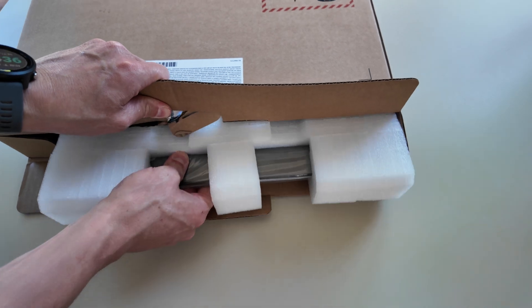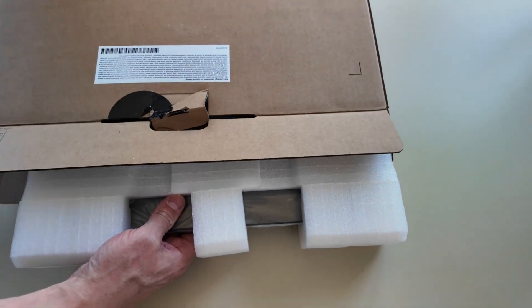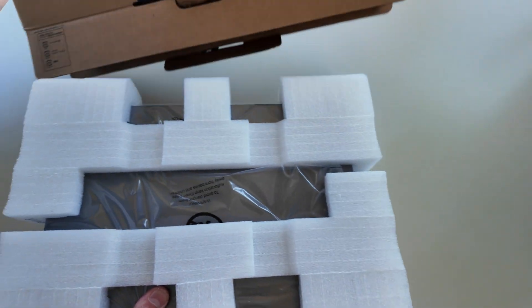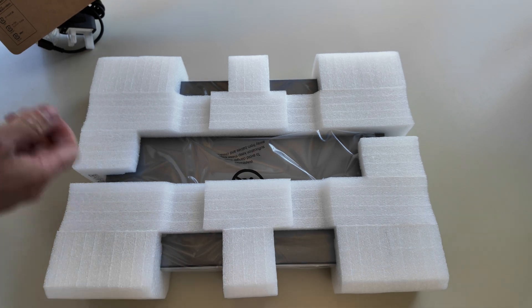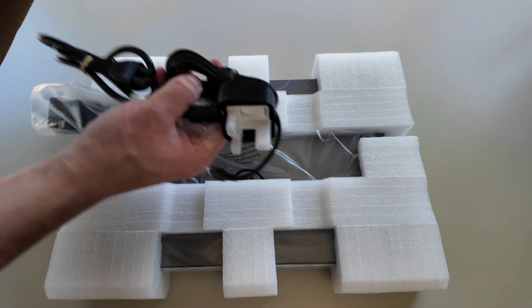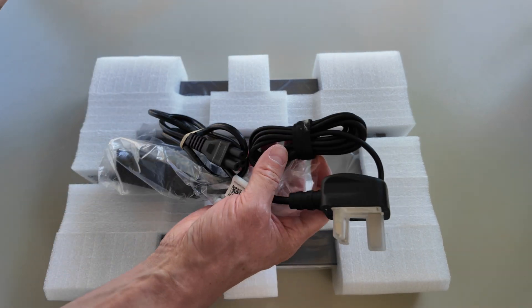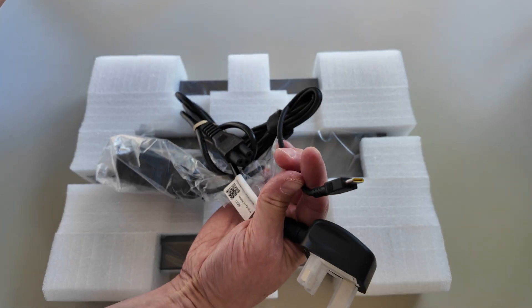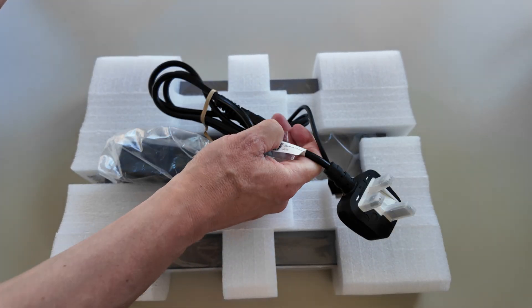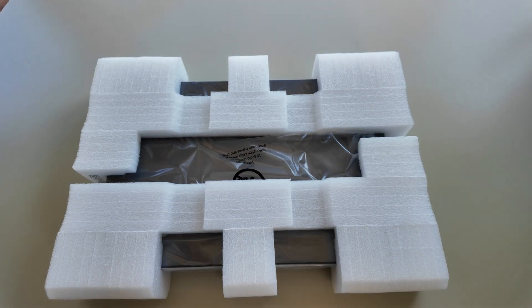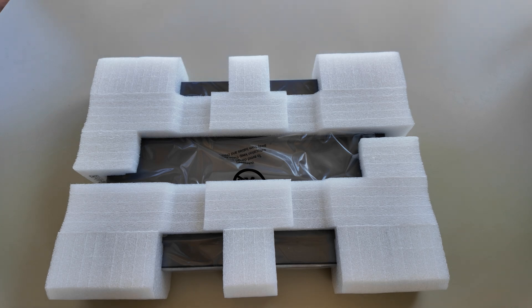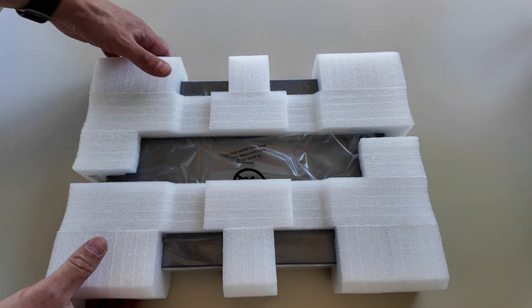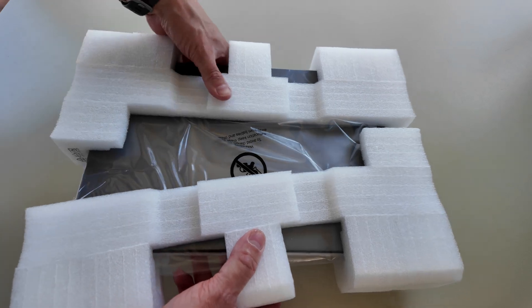As usual, we've got the Chromebook in there and the 45 watt USB-C charger. Nothing unexpected there. There's probably some paperwork in the box too, but as usual we'll ignore that. Let's get in and take a look at the Chromebook.